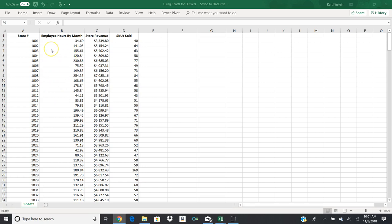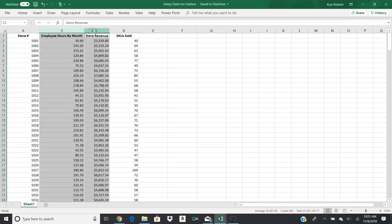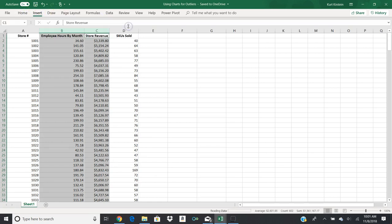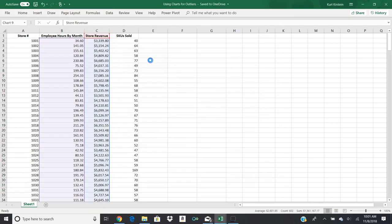So I'm going to give you one example. The first one I'm going to look at is I'm going to compare employee hours by month to store revenue. So I'll go ahead and select both of those columns. There's a million different ways to do this, as you see in the other video that I posted, the one from YouTube. She shows you a hundred different ways to do everything. So do it however you want, but I'm going to go ahead and insert a chart. I'll pick recommended charts.